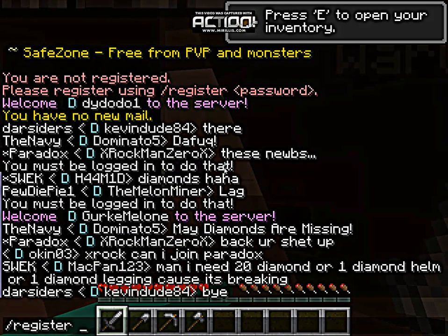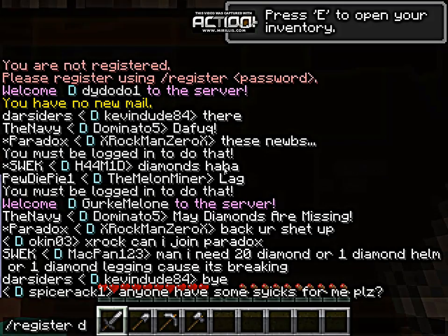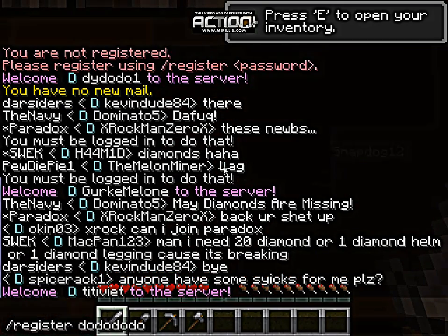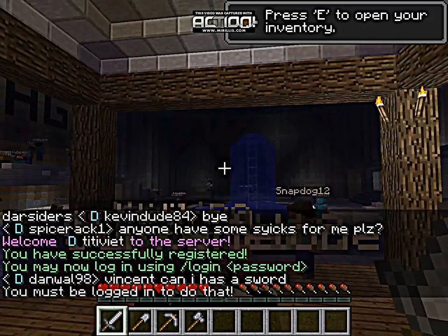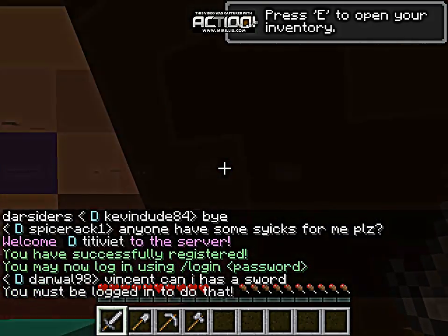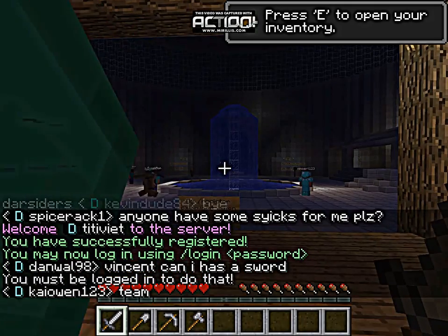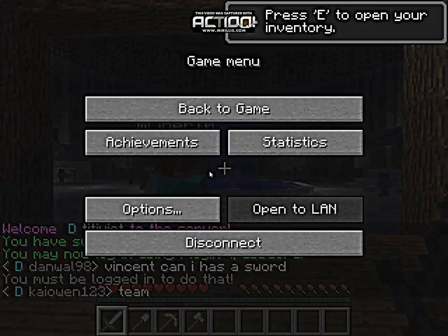Type /register and choose your password — I will choose mine. So now I am registered.